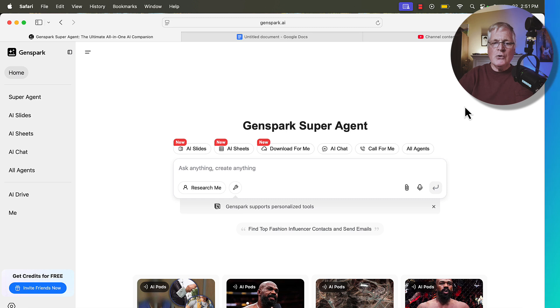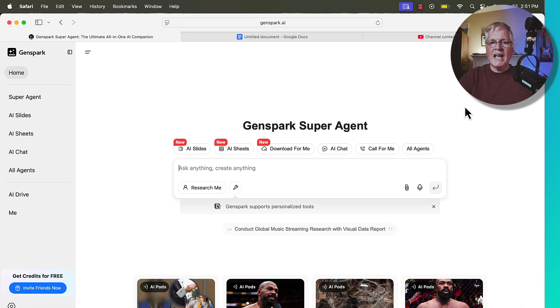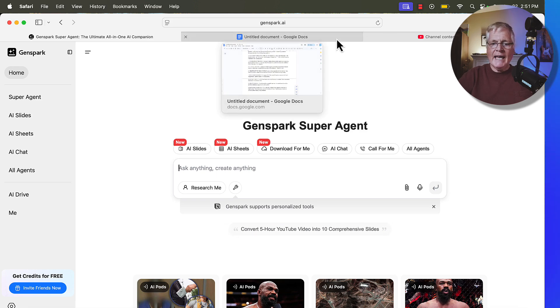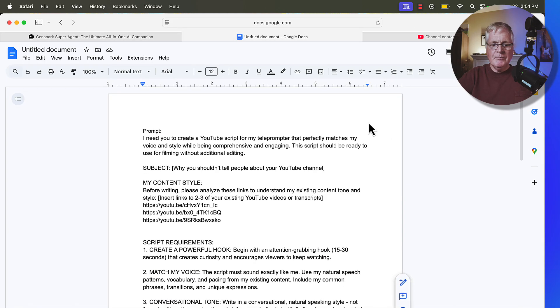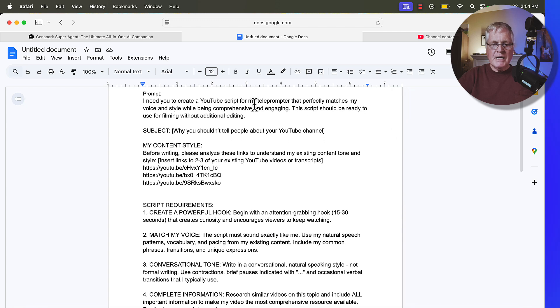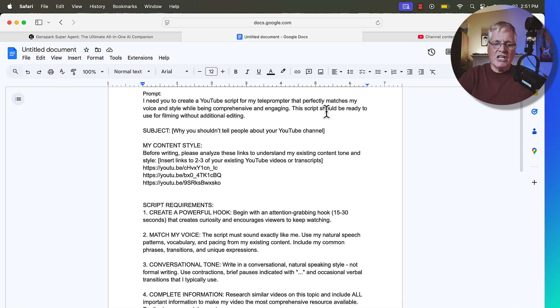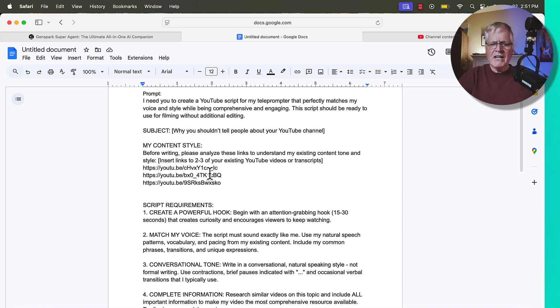And so I want to show you a prompt that I created for writing a script that's going to sound like the way you talk. So let's first go ahead and look at this prompt. And so in this prompt I said, I need you to create a YouTube script for my teleprompter that perfectly matches my voice and style while being comprehensive and engaging. The script should be ready to use for filming without additional editing. So you have to enter a subject.